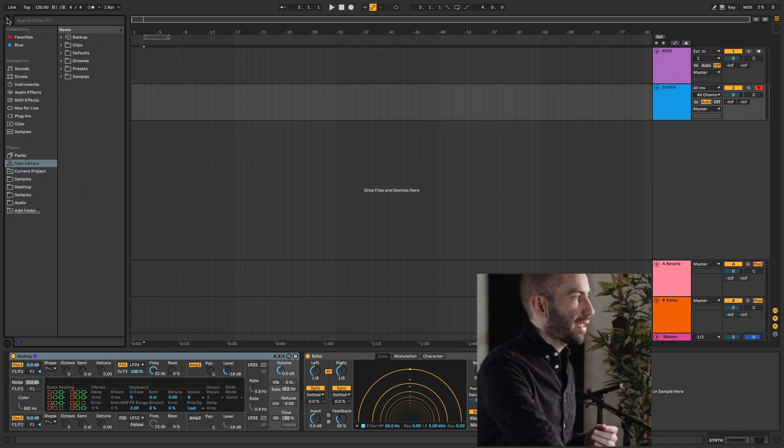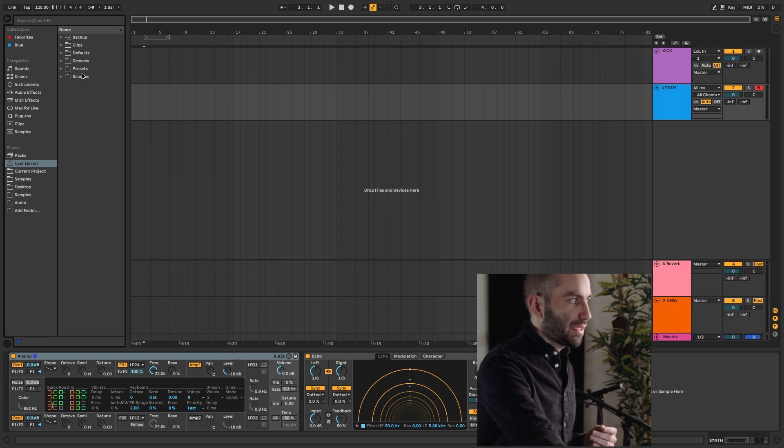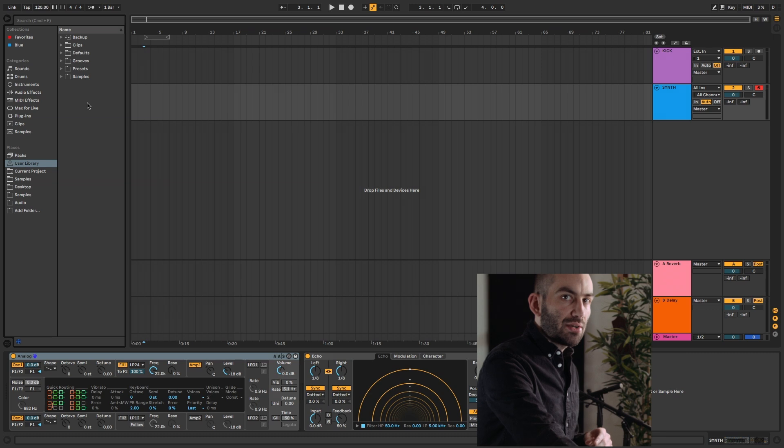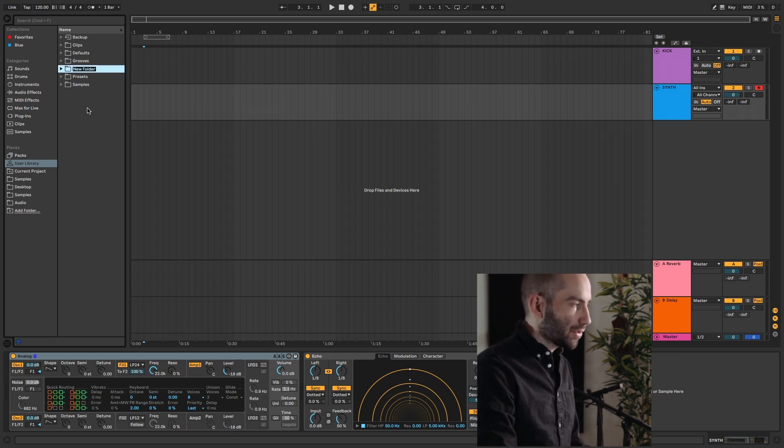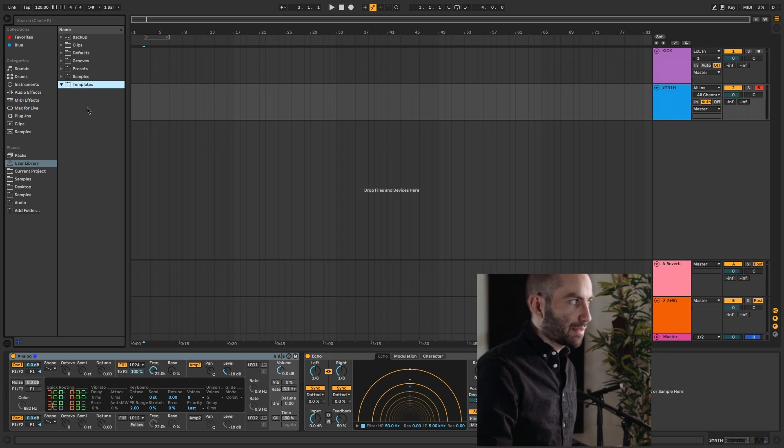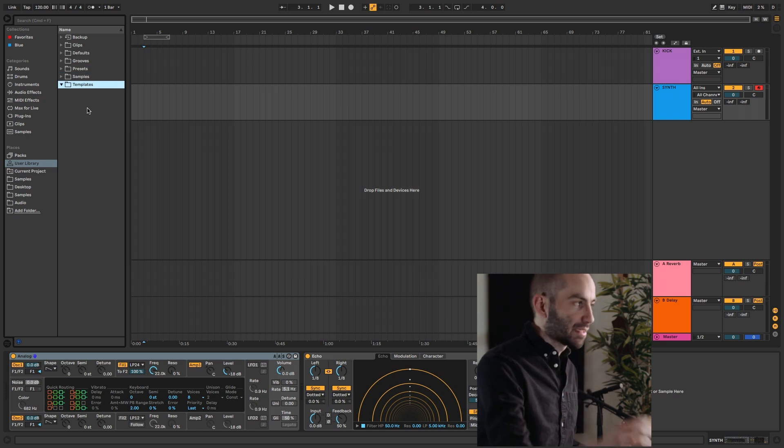What you want to do is open the left panel here. Under Places, you go to your User Library folder. By default, you'll see these here. What you have to create here is a special folder called Templates. I'm just going to right-click, select New Folder, name it Templates. And this has to be named exactly Templates. It's kind of a magic folder.